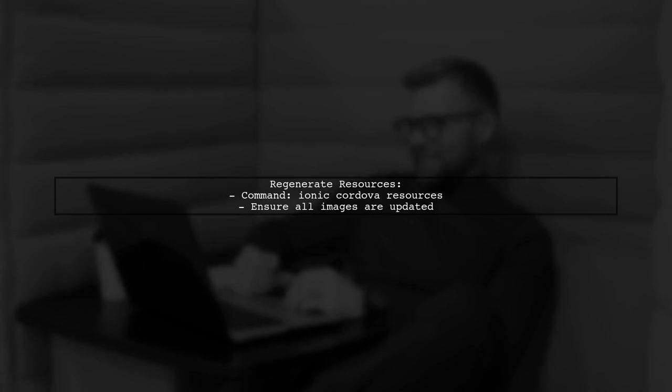After updating your splash screen and app icon, run the command again, Ionic Cordova Resources. This will regenerate the resources for your app.